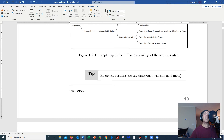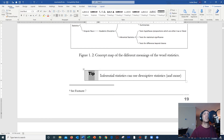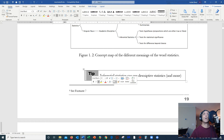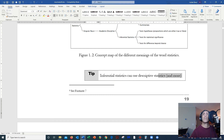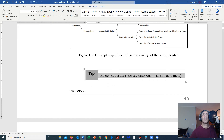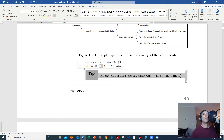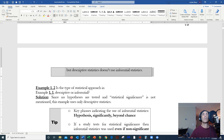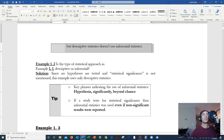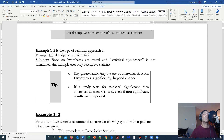Here's an important tip to keep in mind: inferential statistics can use descriptive statistics and more, but descriptive statistics doesn't use inferential statistics. That's a pretty important little tip.